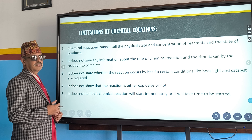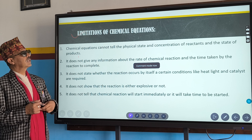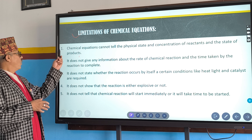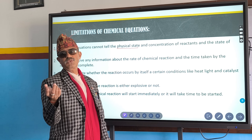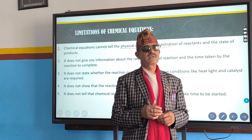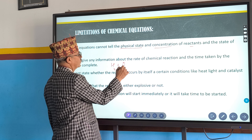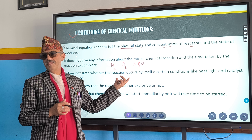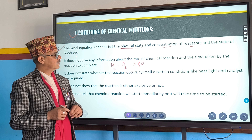Now we are going to discuss about limitations of chemical equations. What is the first limitation? Equations cannot tell the physical state — whether solid, liquid, or gas — and the concentration, whether they are 100% pure or less pure, of reactants and products. For example, H₂ + O₂ → H₂O: there is no physical state given here. That is why it does not tell us the physical state or the concentration.